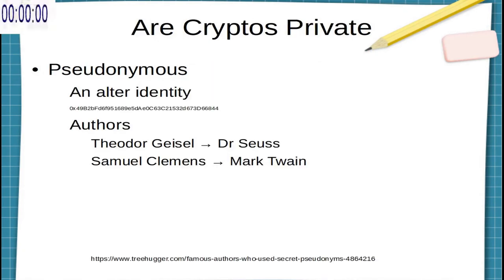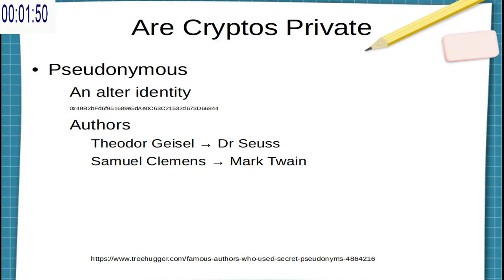Unfortunately, when cryptocurrencies were first created, there was a bit of misunderstanding which led people to believe the myth that cryptocurrencies were completely untraceable. But in reality, most cryptocurrencies are pseudonymous,